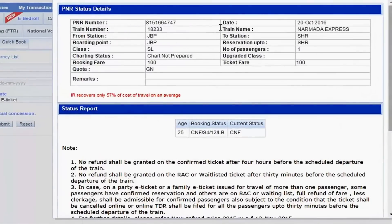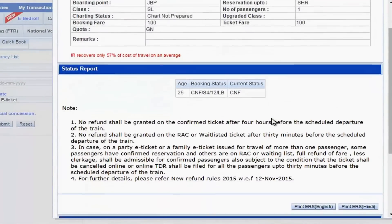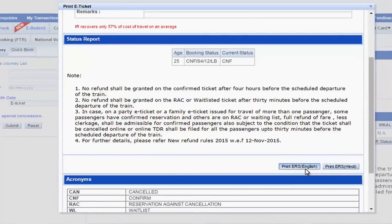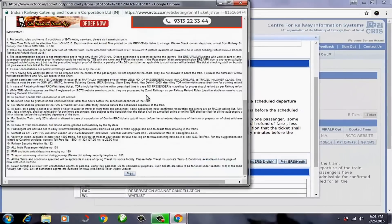You can see the details of your ticket reservation. Now you have to click on 'Print e-Ticket' in English or Hindi — you can select whichever suits you. Here you can see all the details. Now click on print. If your printer is on and your computer or laptop is connected, then your ticket will be printed.